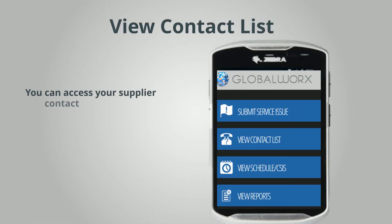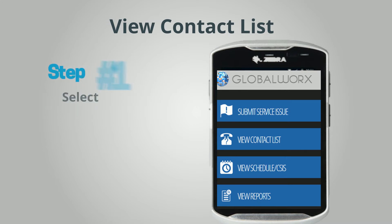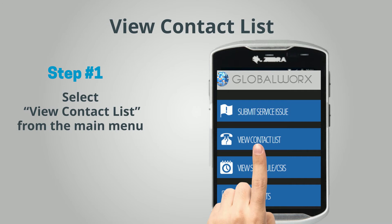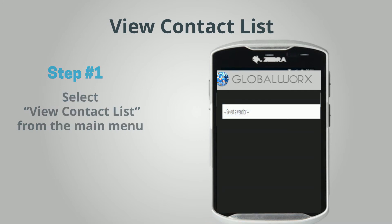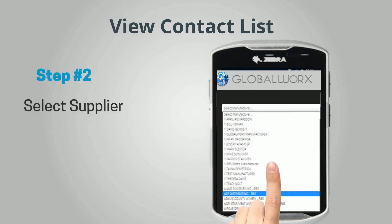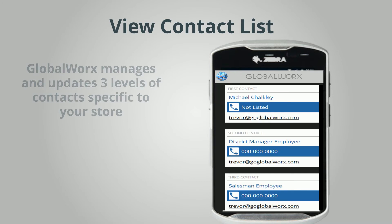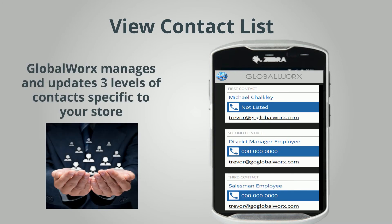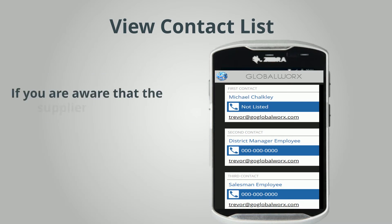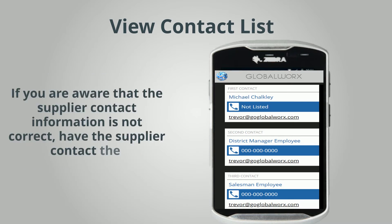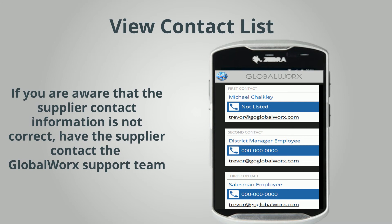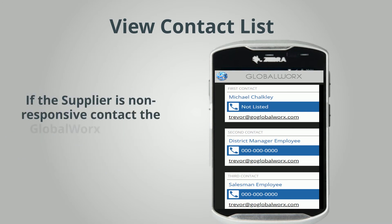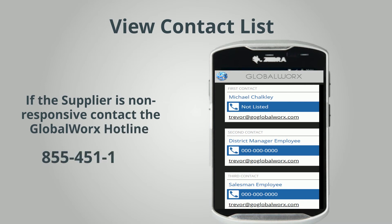View contact list. You can access your supplier contact information. Step 1: Select View Contact List from the main menu. Step 2: Select the supplier. Global Works manages and updates three levels of contacts specific to your store. If you are aware that the supplier contact information is not correct, have the supplier contact the Global Works support team. If the supplier is non-responsive, contact the Global Works hotline.